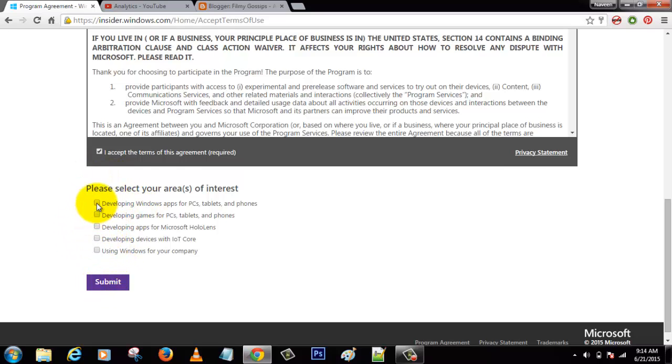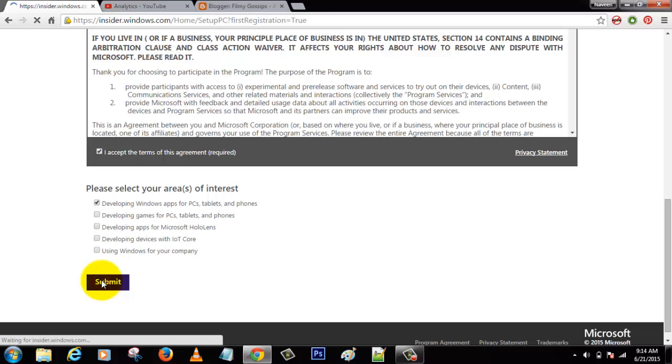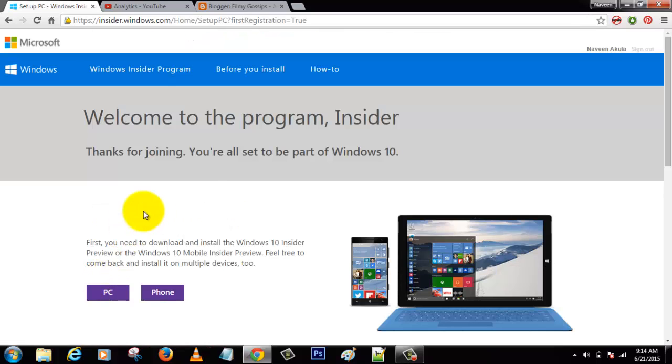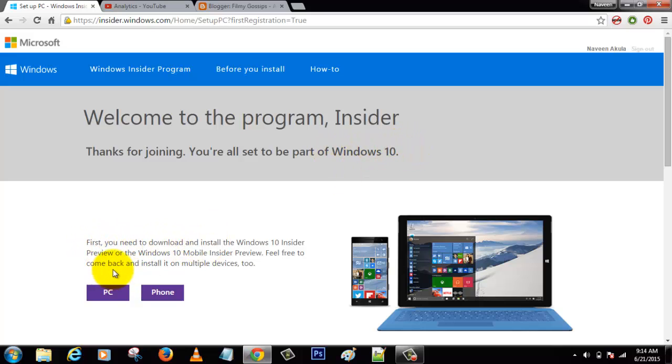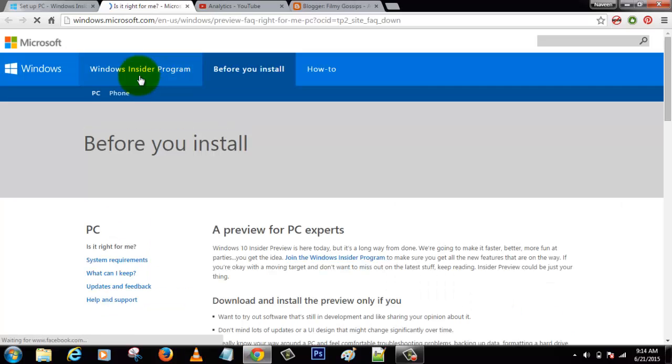Click the submit button. Here there are two options: one is PC and one is phone. If you want it for PC, you need to click the PC button, or else click phone.